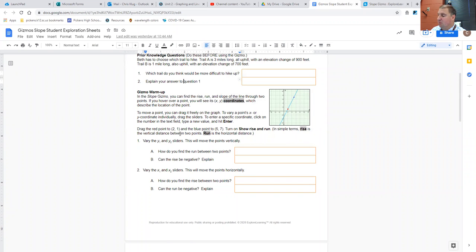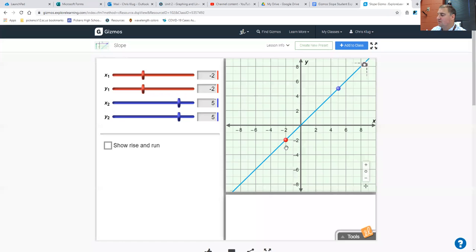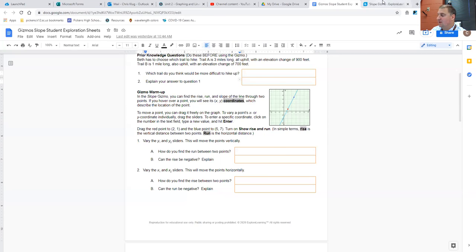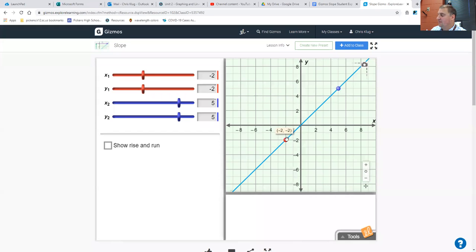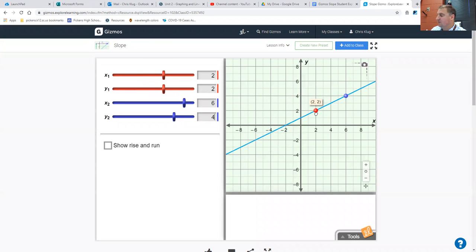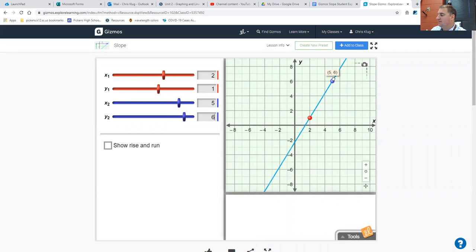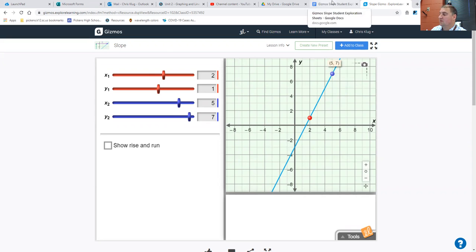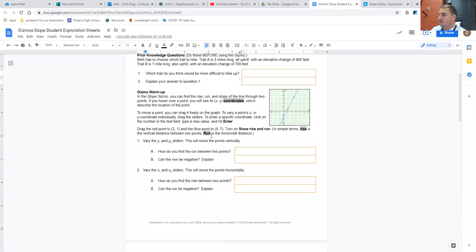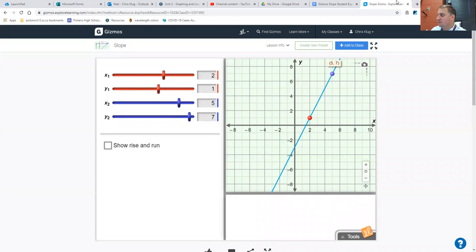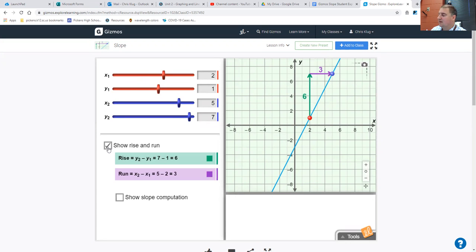Drag the red point and the blue point. We want the red at 2, 1, and the blue at 5, 7. So 2, 1, and 5, 7. Would you agree those are the coordinates? 2, 1, and 5, 7. Turn on show rise and run. So that's the checkbox here. And it'll show you the rise and the run between those two points.